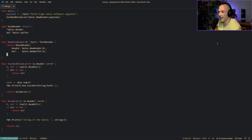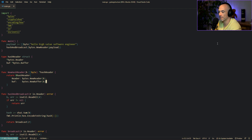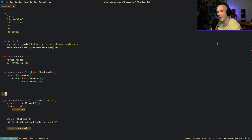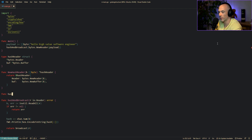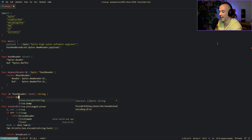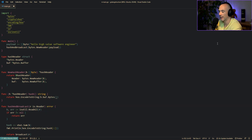We give the `hashReader` a `hash` method — lowercase, so it's unexported. It's going to return a `string`. Inside we `return hex.EncodeToString(h.buf.Bytes())`. We don't need to implement a `Read` function manually because we embedded a `*bytes.Reader` which already implements `io.Reader` — the read function is already there.